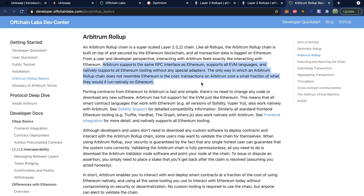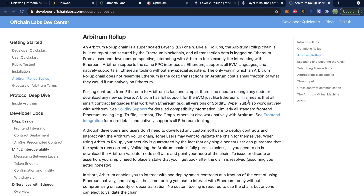It supports the same RPC interface as Ethereum, supports all EVM languages, and natively supports all Ethereum tooling without any special adapters. The only way in which an Arbitrum rollup chain does not resemble Ethereum is the cost — transactions on Arbitrum cost a small fraction of what they would if run natively on Ethereum. Porting contracts from Ethereum to Arbitrum is fast and simple; there's no need to change any code or download any new software. Arbitrum has full support for the EVM just like Ethereum, meaning smart contract languages like Solidity also work natively with Arbitrum. So if the cost to developers to adopt Arbitrum is very low, there's not a lot of reason not to use a Layer 2 solution if it makes your app a whole lot faster.